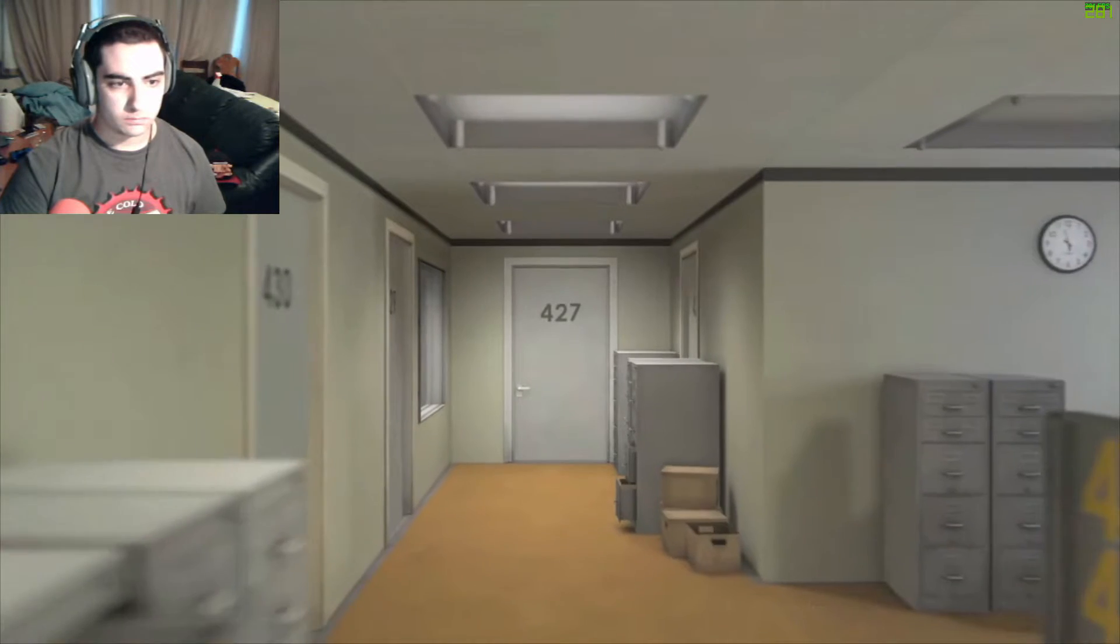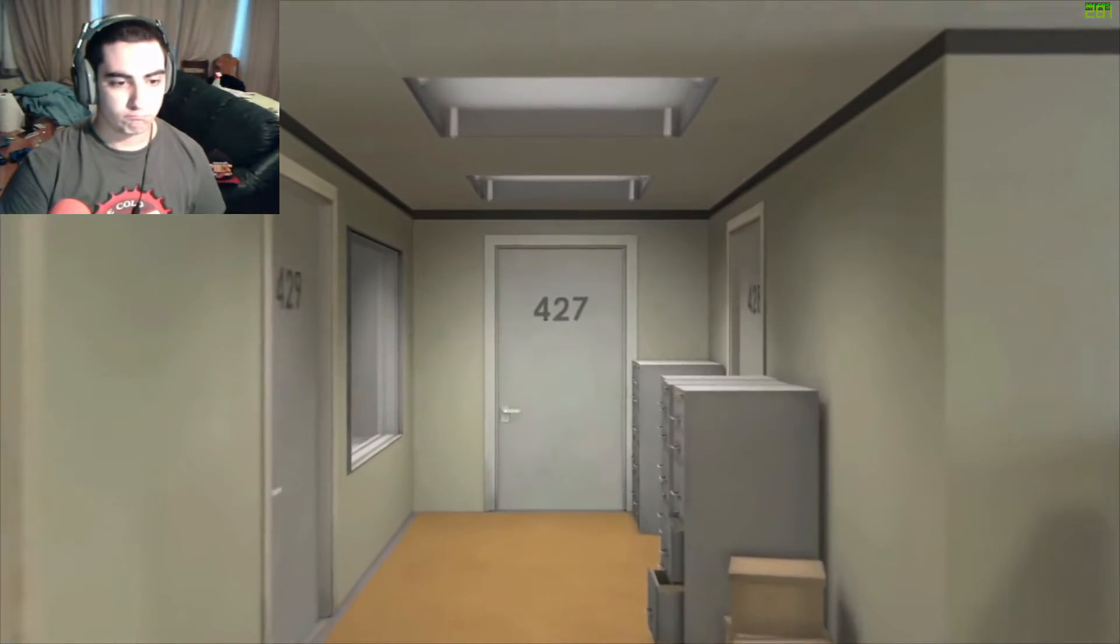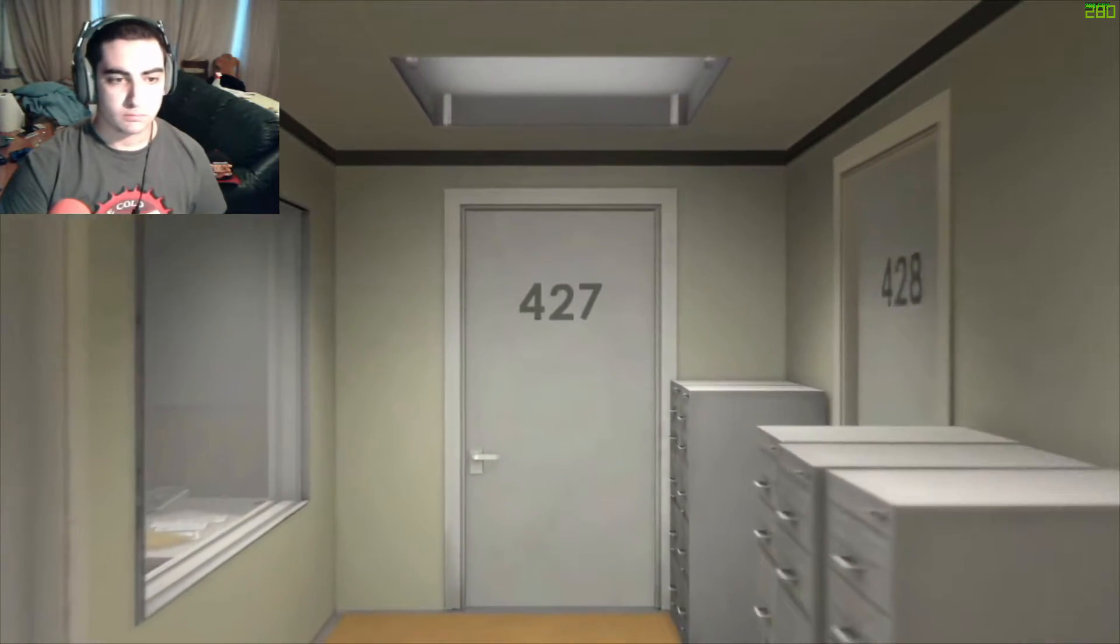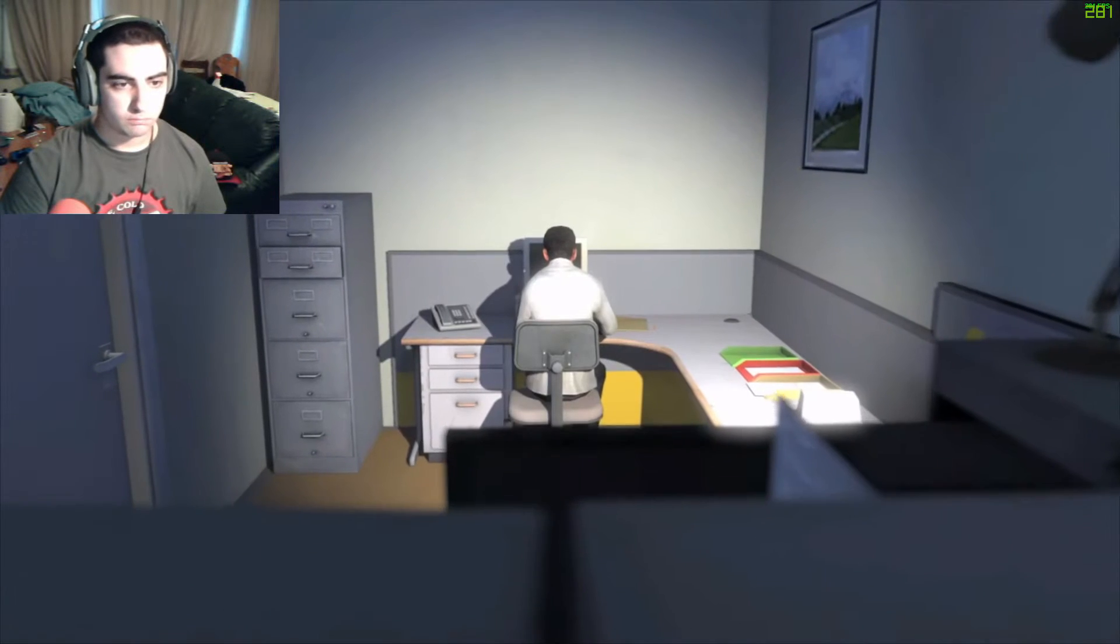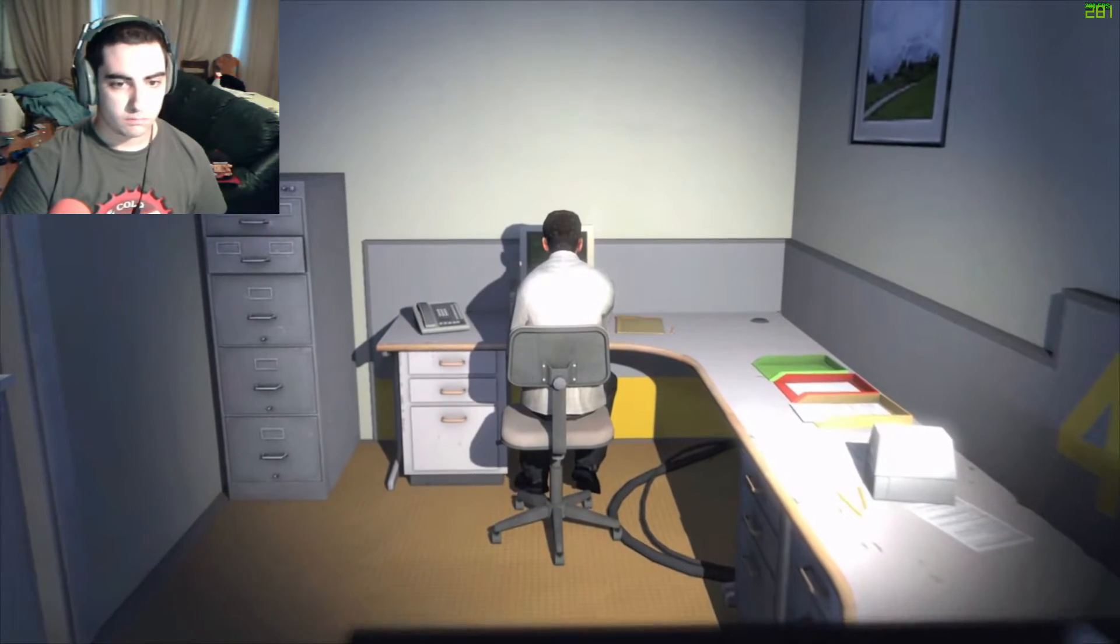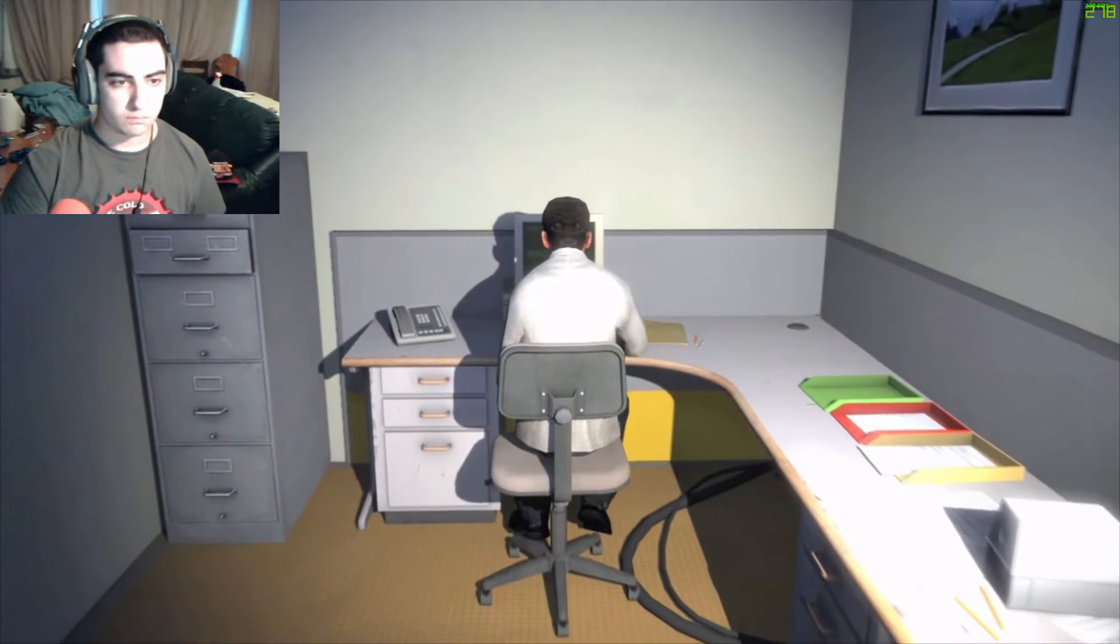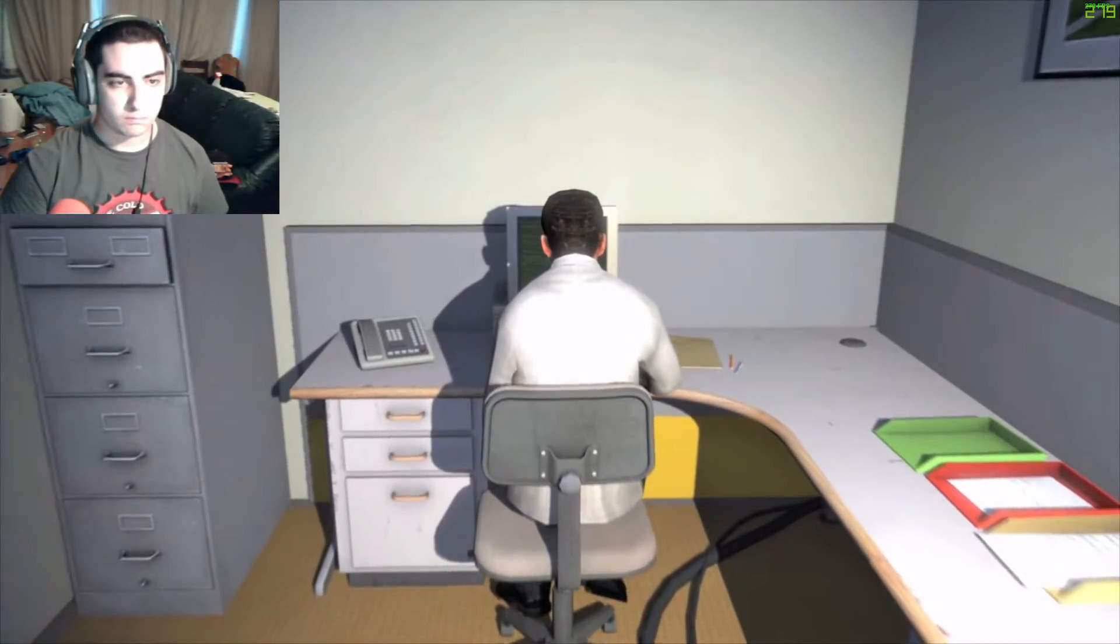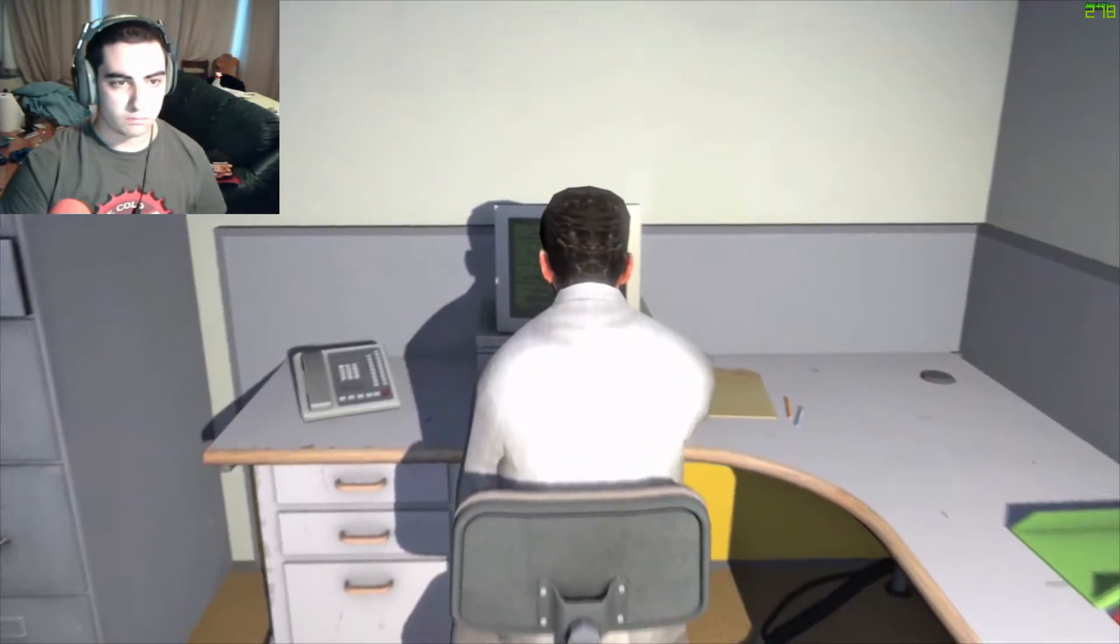This is the story of a man named Stanley. Stanley worked for a company in a big building where he was employee number 427. Employee number 427's job was simple.